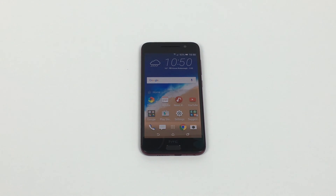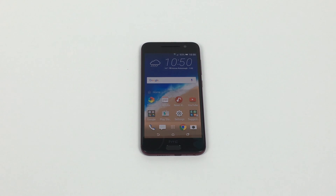So this is the HTC One A9, which is a new phone. It's really great. I really like this phone — really sleek, really slender design. Please go and check out my review video of this.